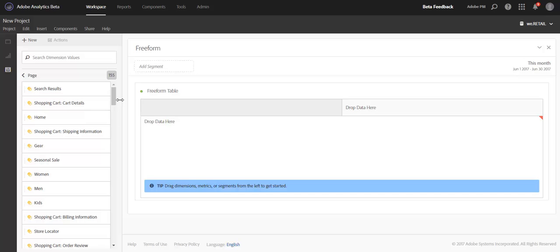After the next release, the list of dimension items that is returned will be a lookback over the last 30 days, allowing you to more quickly select the items you need for your analysis because the list will return more quickly.